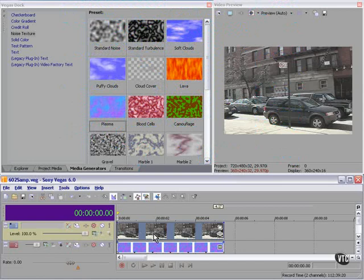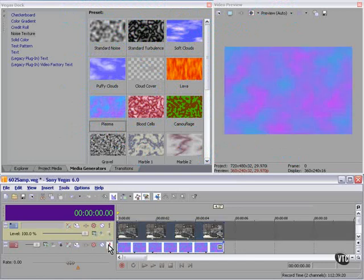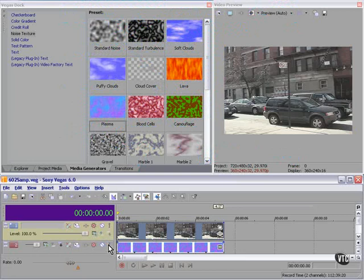Right now I have two tracks. I have this car video and I have this textured background. Let's make a mask so that only the car and the sign from this picture show, and we'll make it look like it's floating on a cloud.